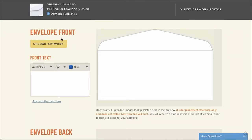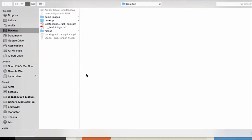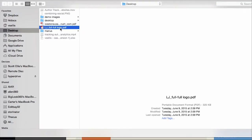In this example, I'm going to upload a PDF. Note, if you experience any issues with your file not uploading, you can always call us, chat with us, or email us for assistance.